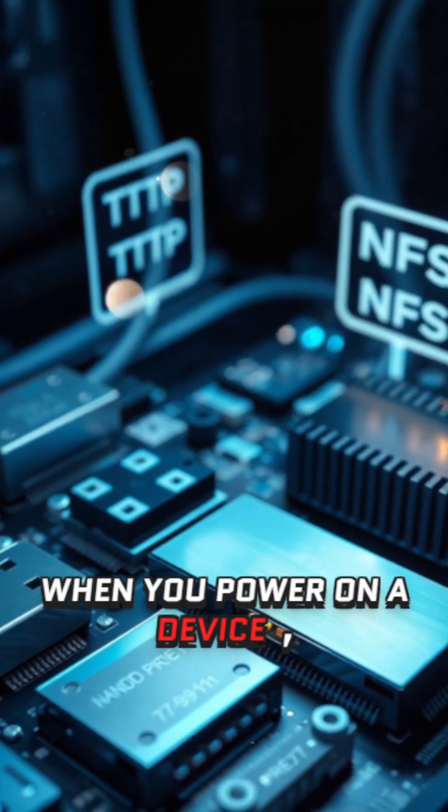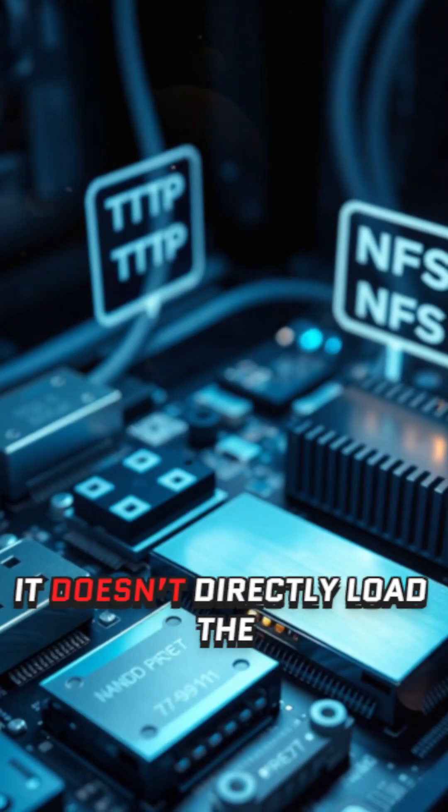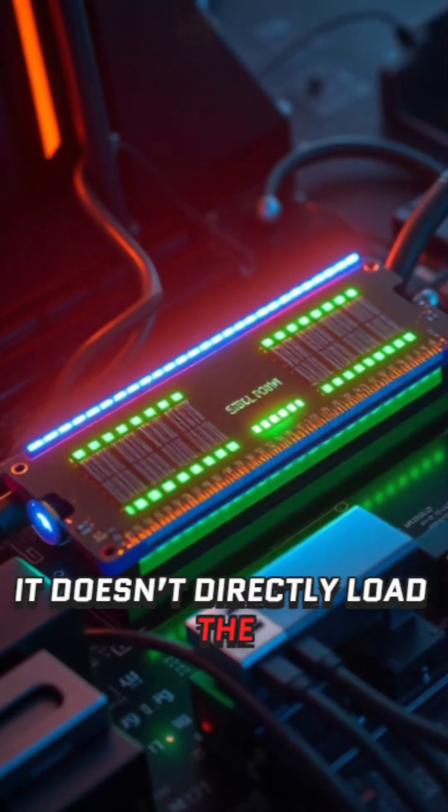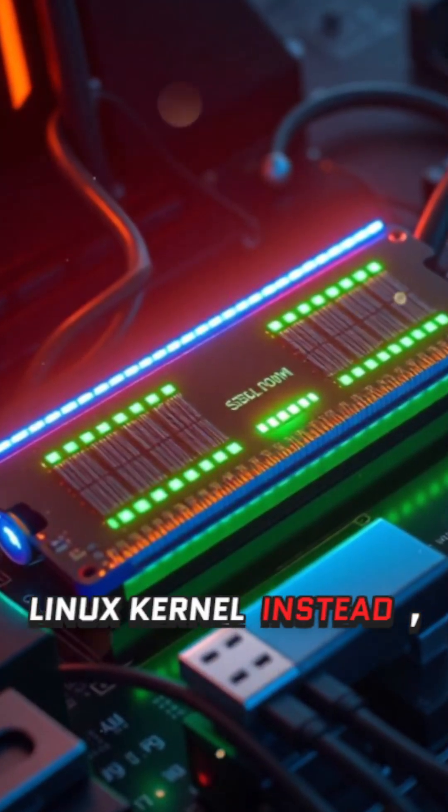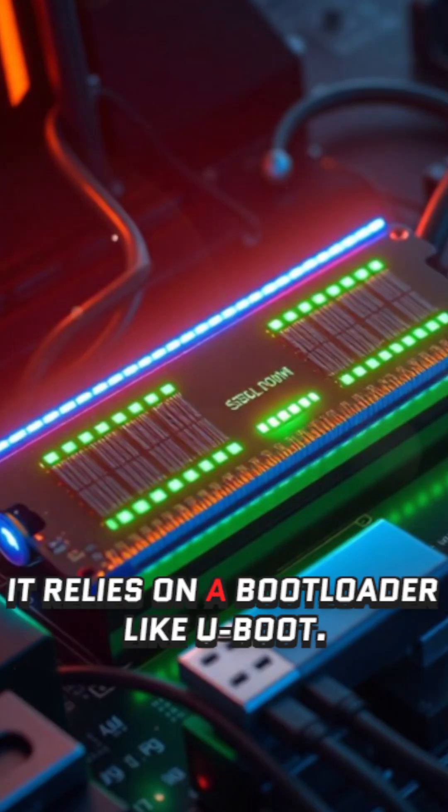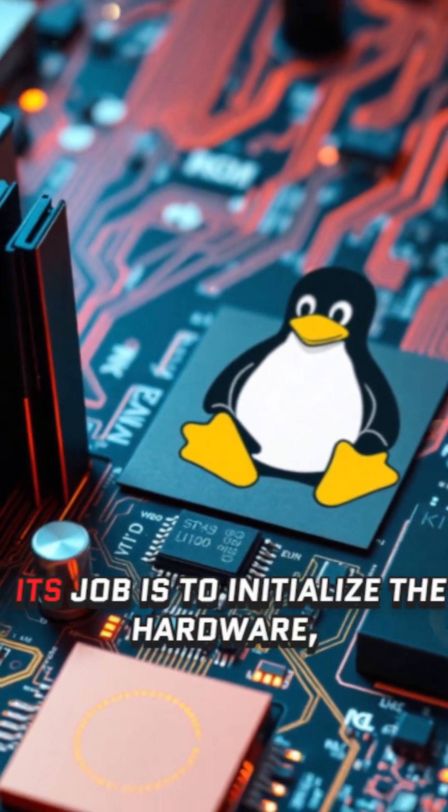When you power on a device, it doesn't directly load the Linux kernel. Instead, it relies on a bootloader like U-boot.